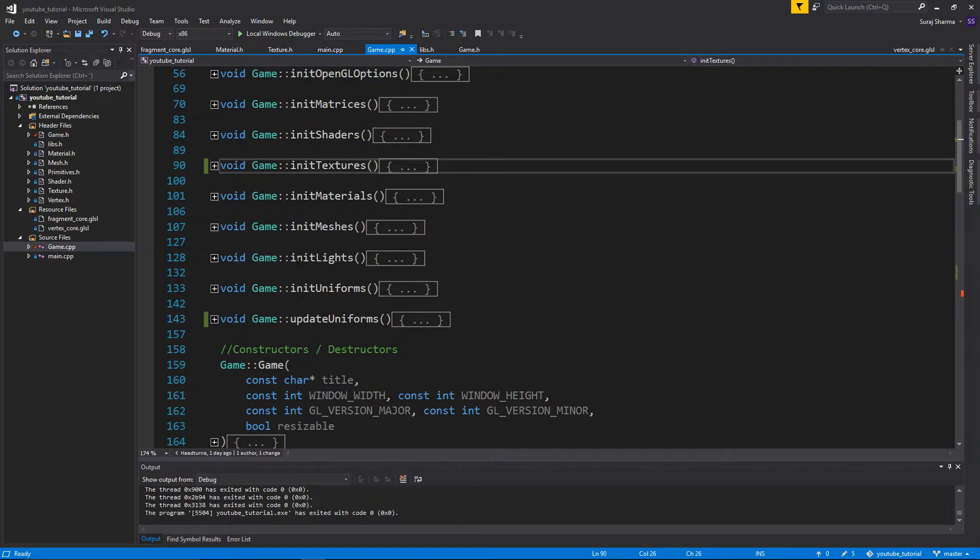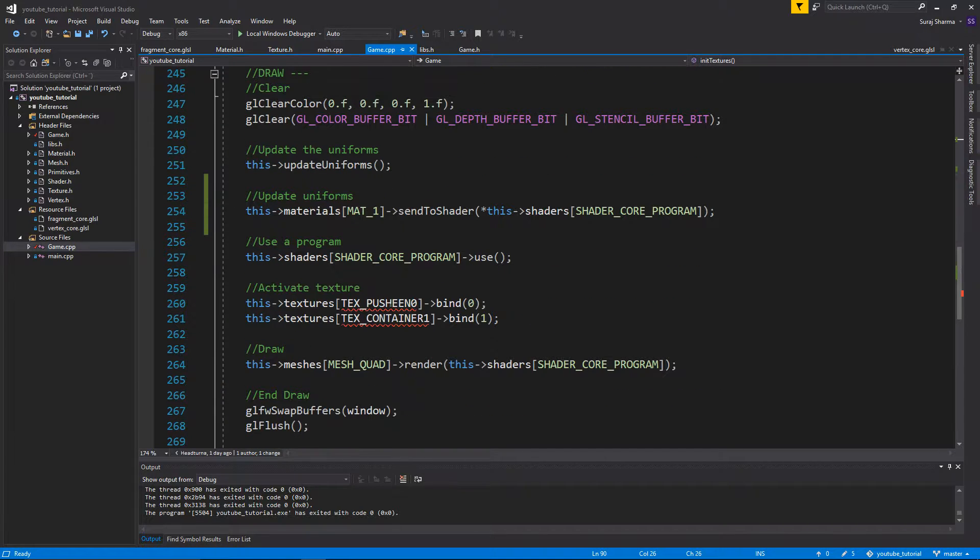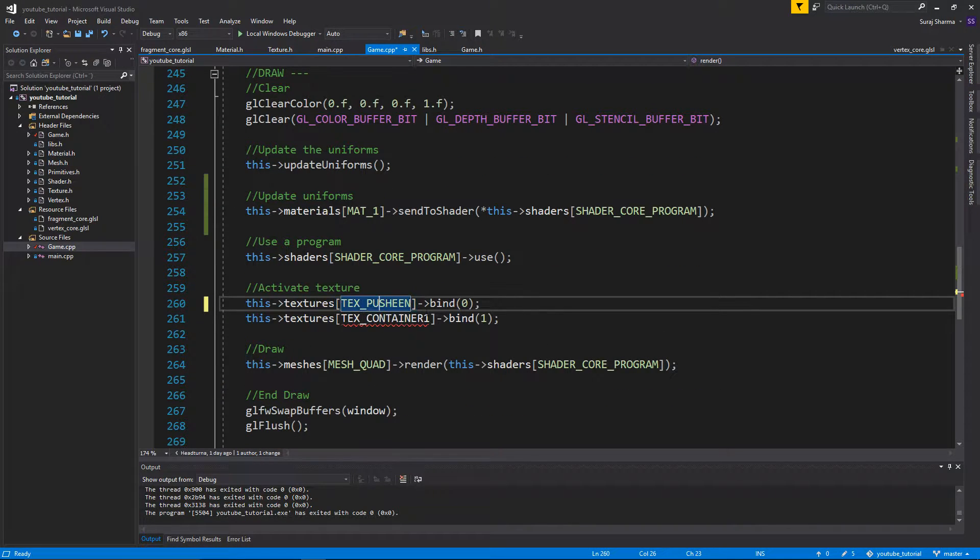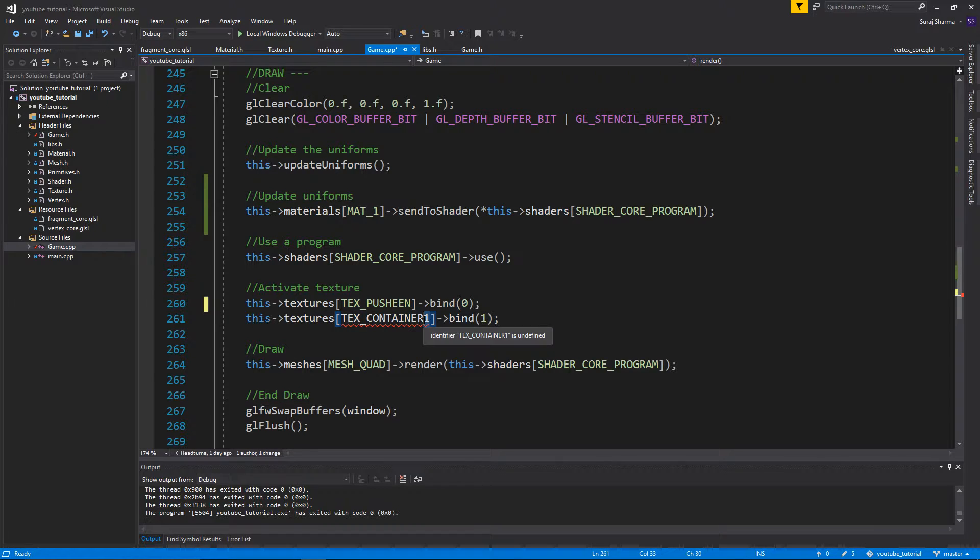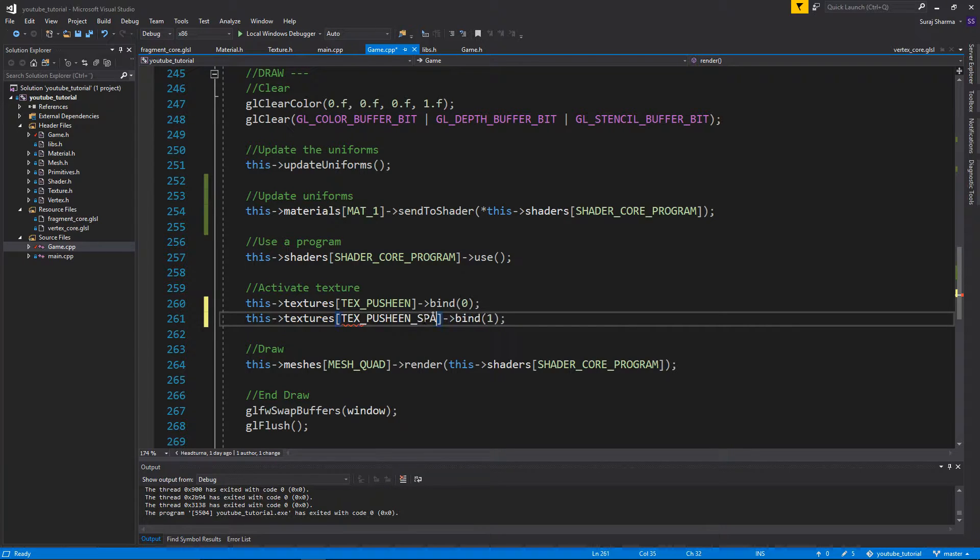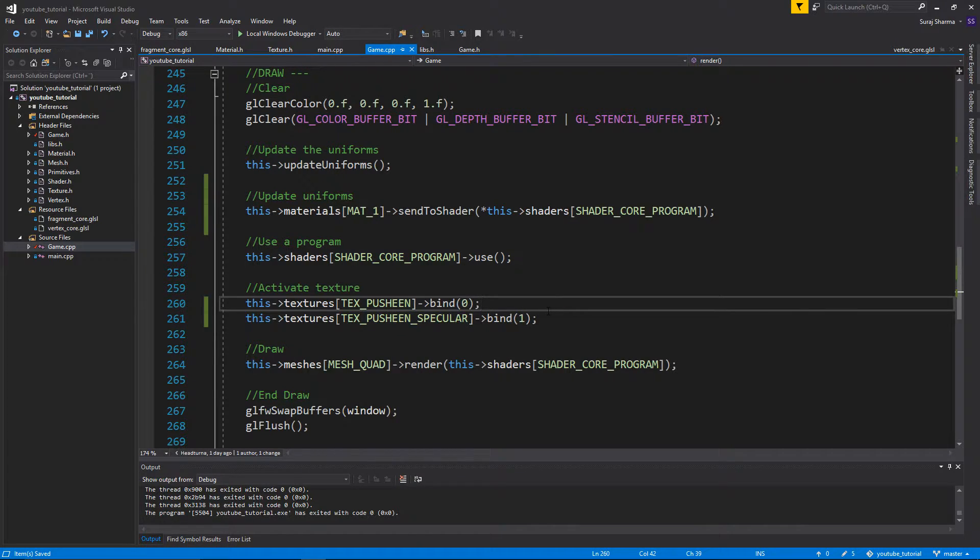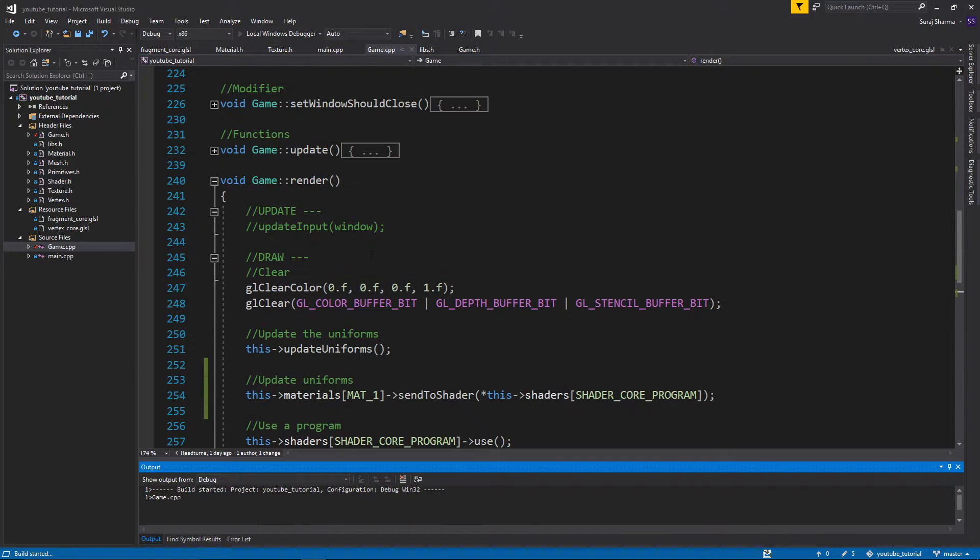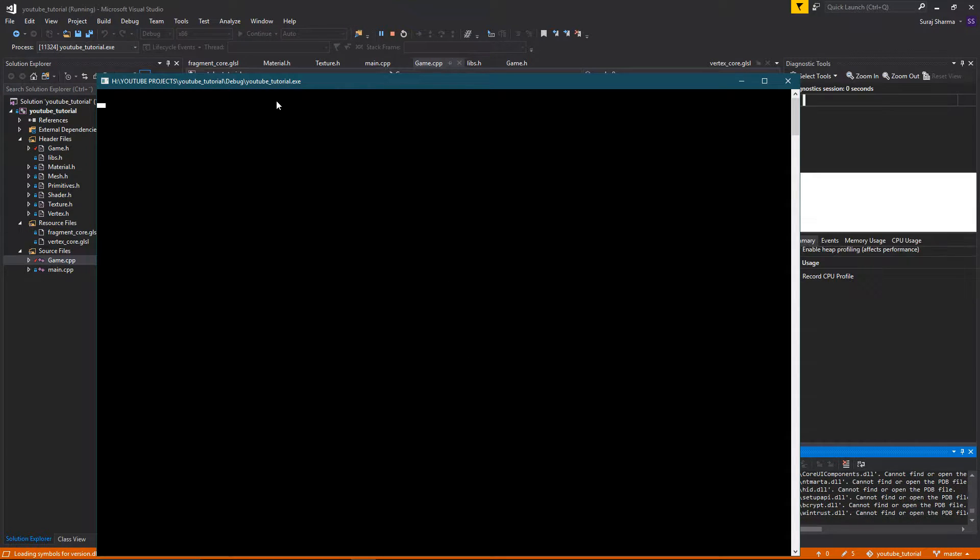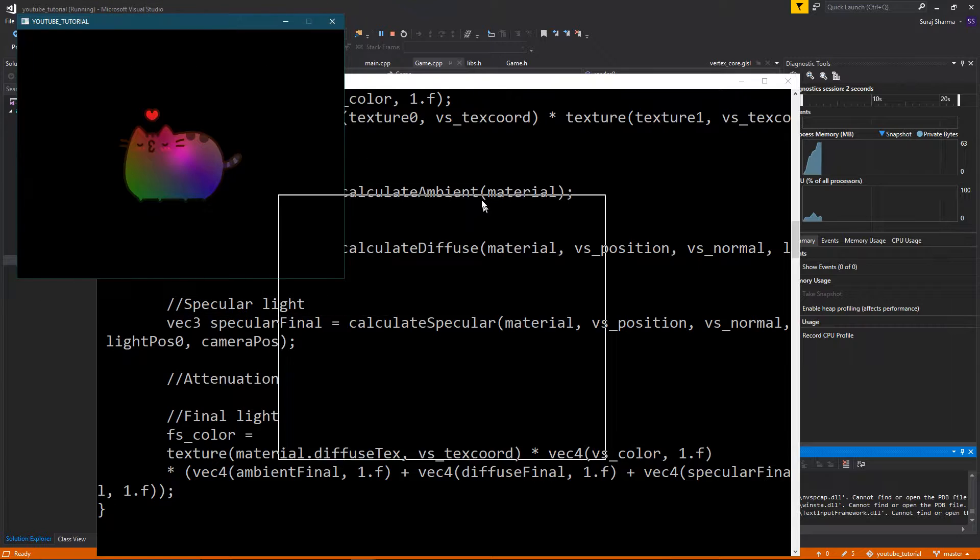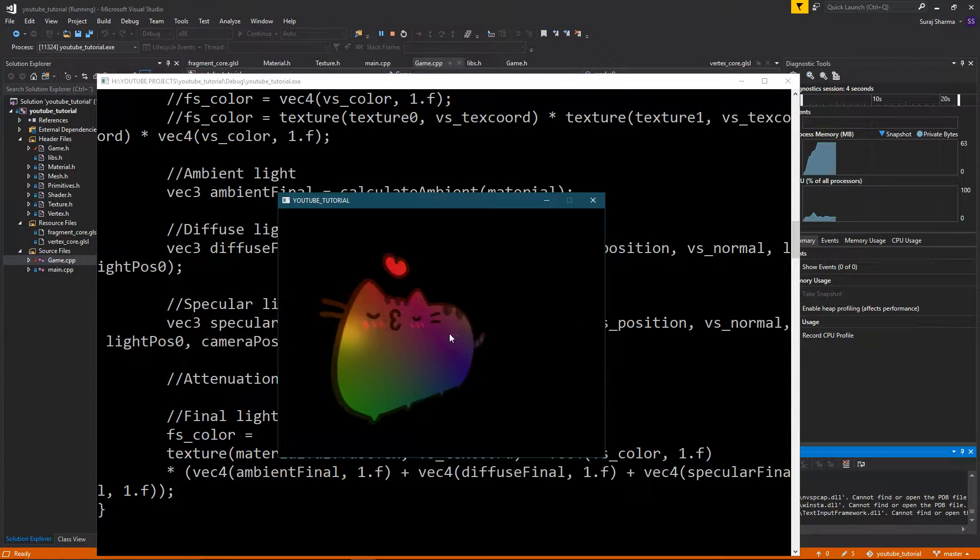So what I'm going to do is I'm going to just go down here where I bind them. I'm going to bind Pusheen to zero and I'm going to bind Pusheen specular to one. All right, so I'm going to bind those two textures and I should be able to just run this without any errors. I might get a crash because I changed the enums. It might be somewhere where I forgot. Nope. Okay, that still works. So there's no visible difference.